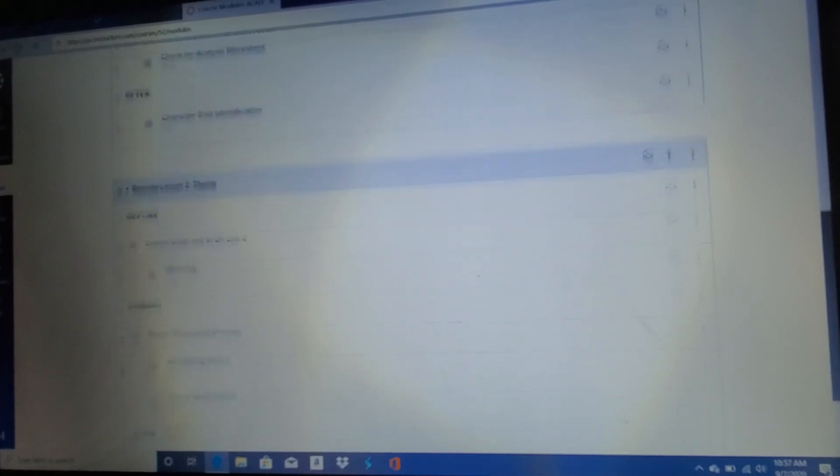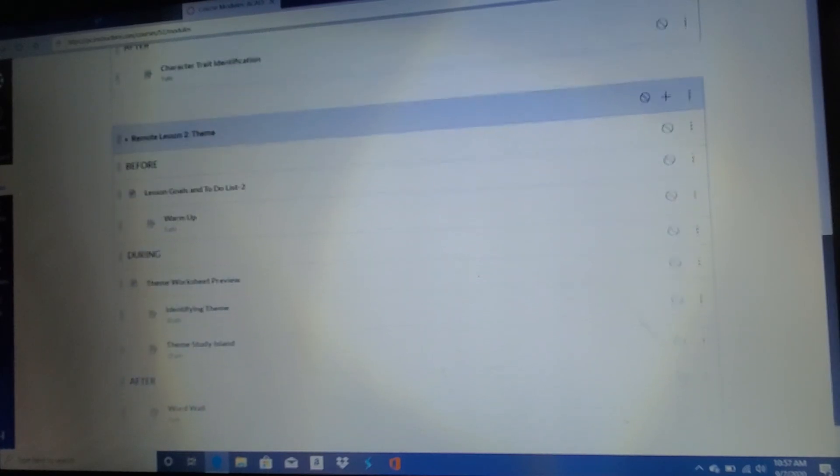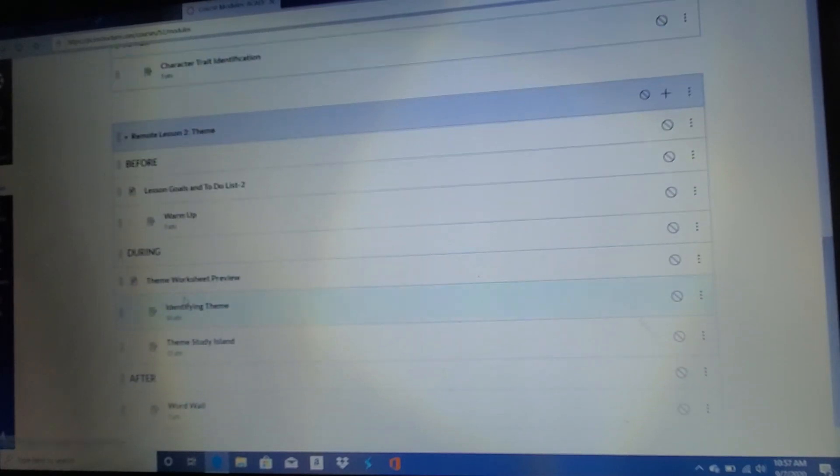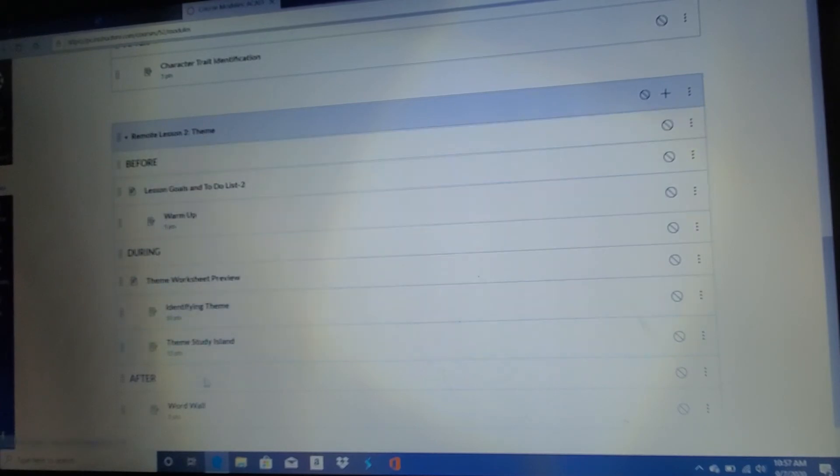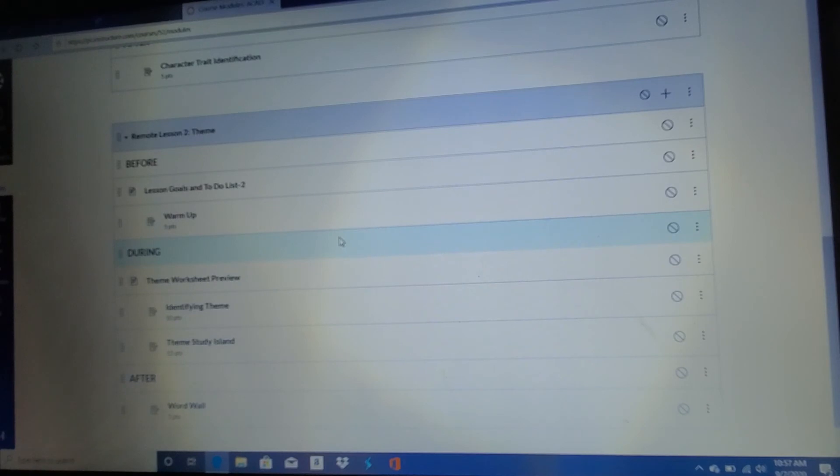You'll go down here. Here's remote lesson two. Right. So again, before, during, and after, make sure that you complete all three steps, but the whole thing is all one lesson.